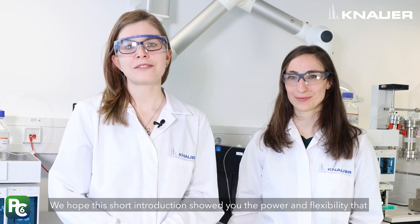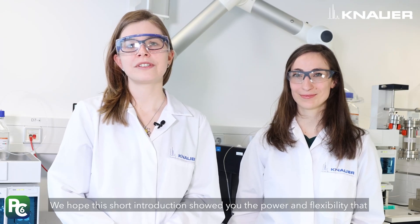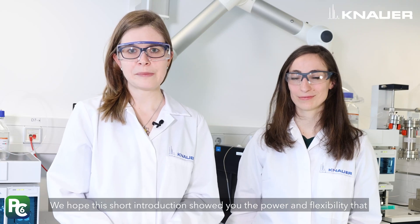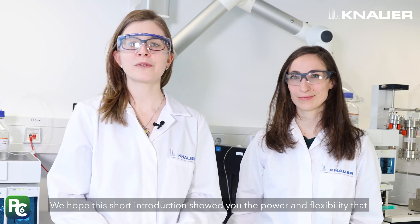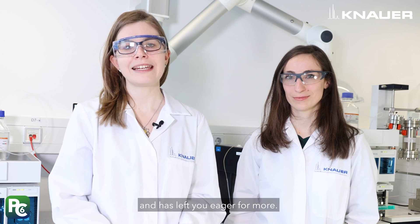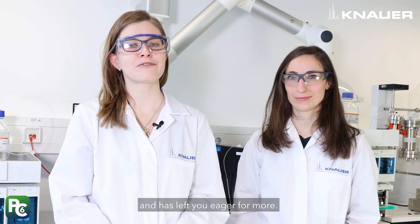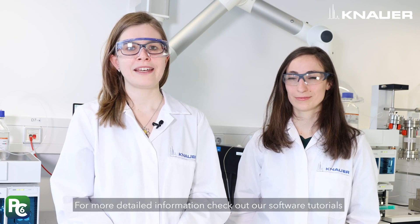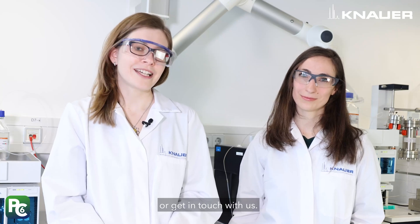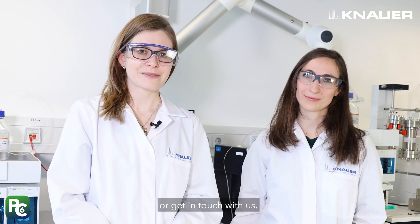We hope this short introduction showed you the power and flexibility that PurityChrom 6 can bring to your purification processes and has left you eager for more. For more detailed information, check out our software tutorials or get in touch with us.